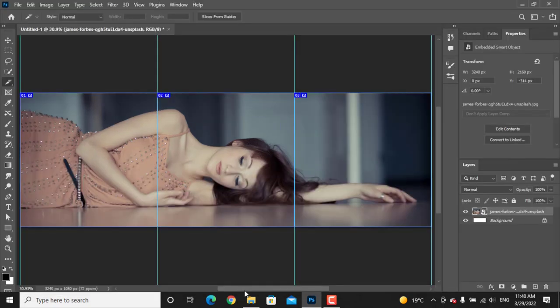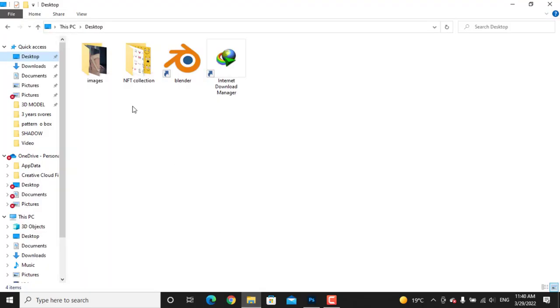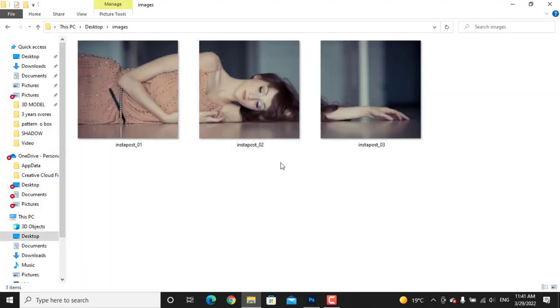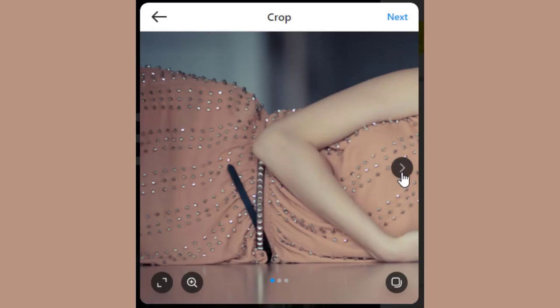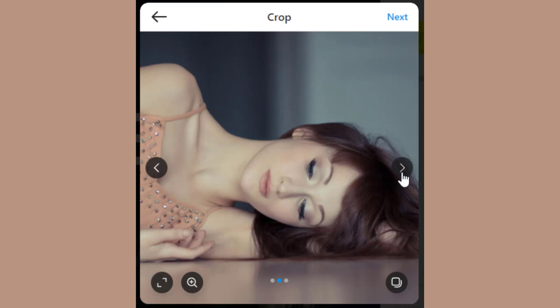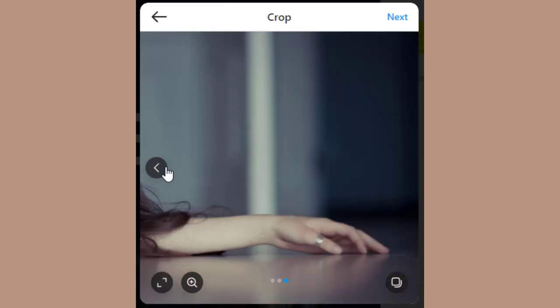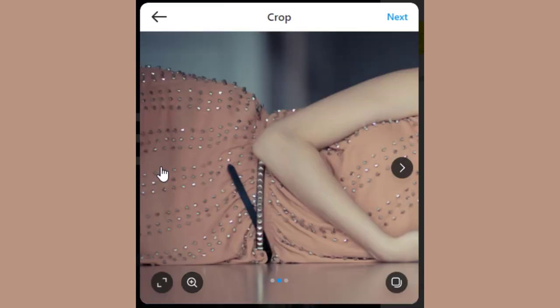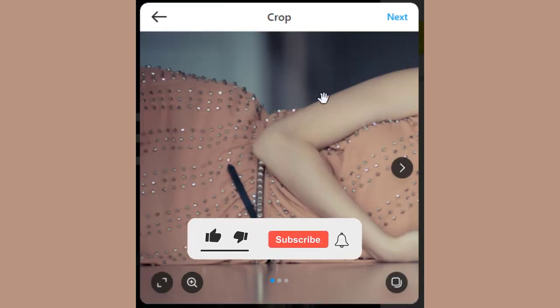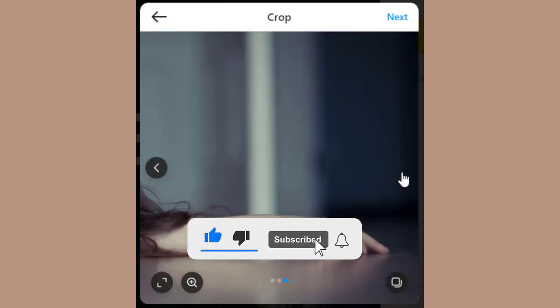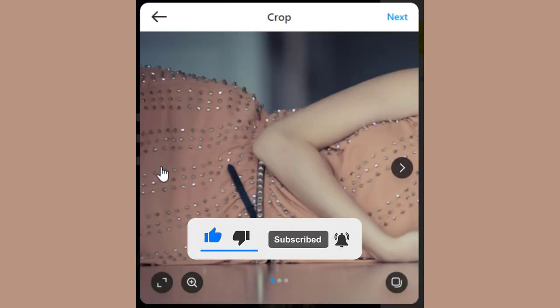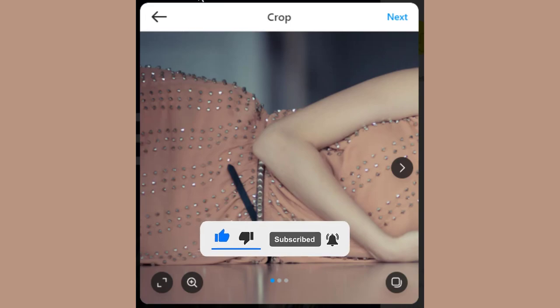These are our exported images. We will use them for Instagram carousel. Let's see how these would look in Instagram post. If I swipe, you can see it has a smooth transition. Hope you liked today's tutorial. You can support me by clicking on the like button and subscribe button. Catch you guys in the next video.